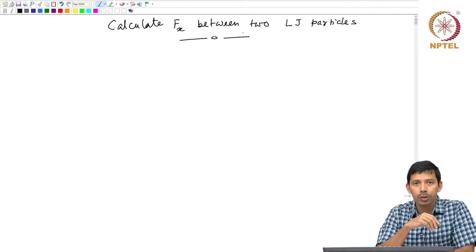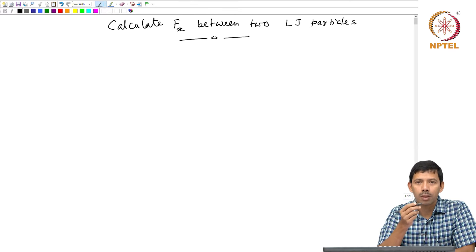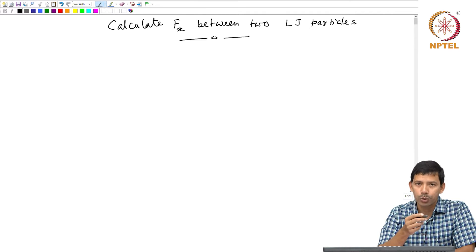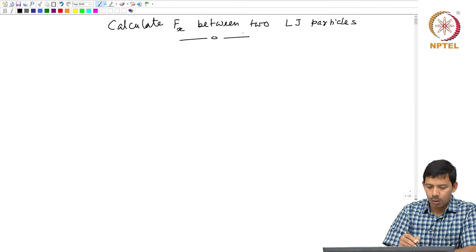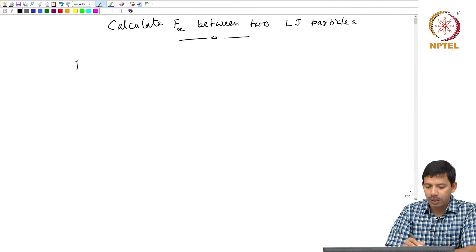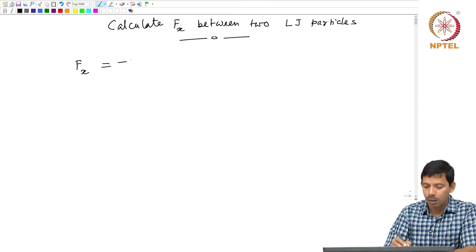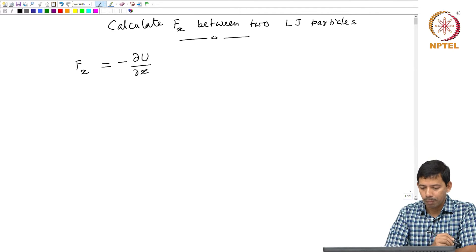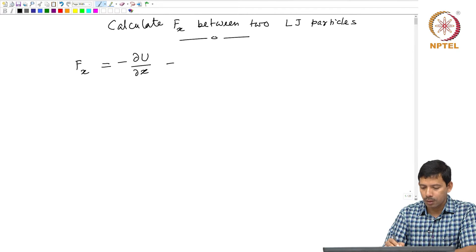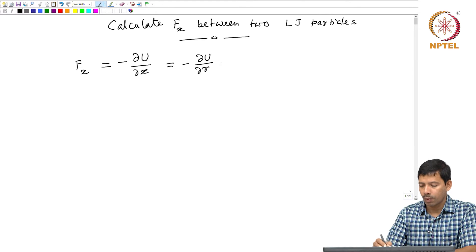When I say two Lennard-Jones particles, that means particles that follow the Lennard-Jones potential when they interact with each other. When you want to calculate fx, essentially what you have to calculate is the gradient of potential with respect to the x-component, and this is nothing but minus (∂u/∂r)(∂r/∂x).